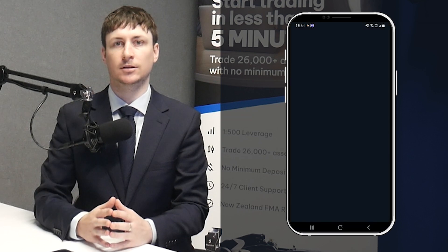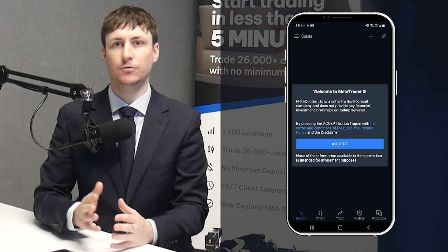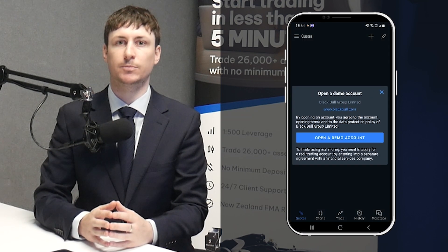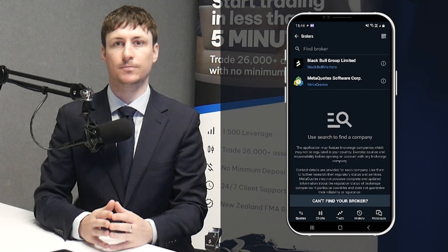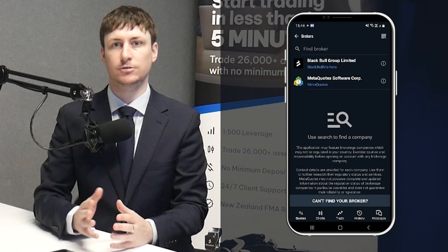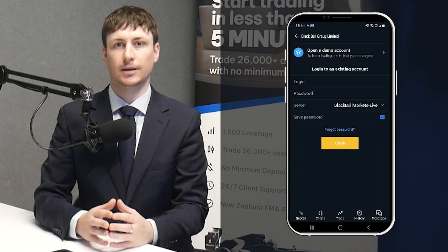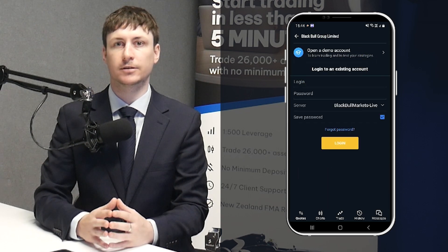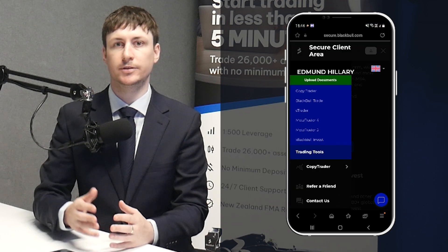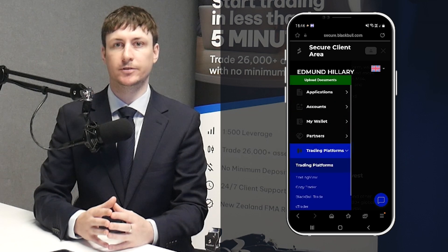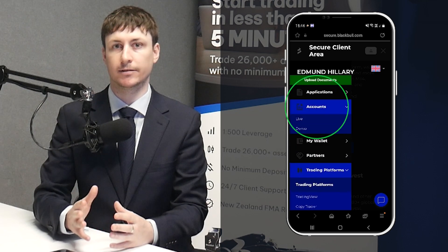Step 4 is to log into your MT5 account. When you first open MT5, the search screen will appear by default. In this search screen, type BlackBullMarkets. If you do not know your login details, return to the Accounts tab within the Secure Client area.